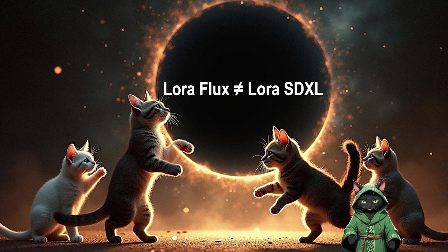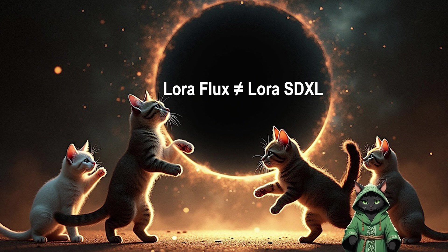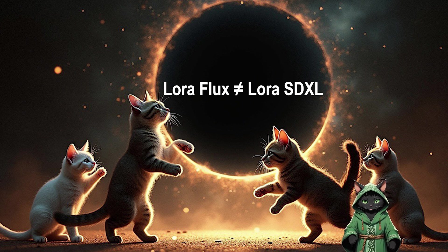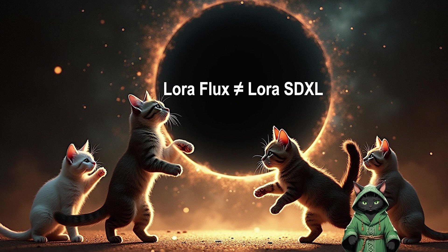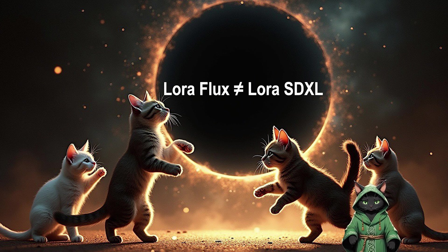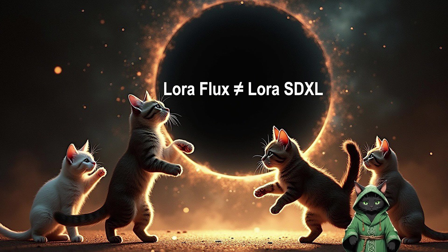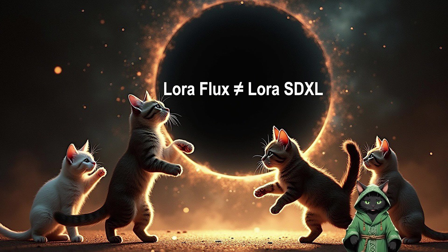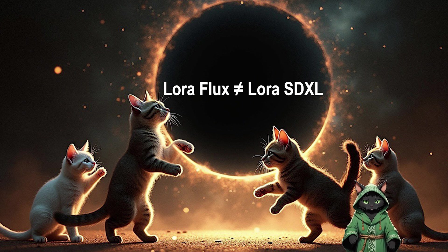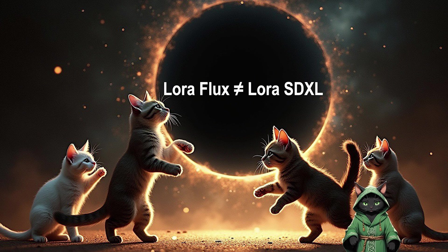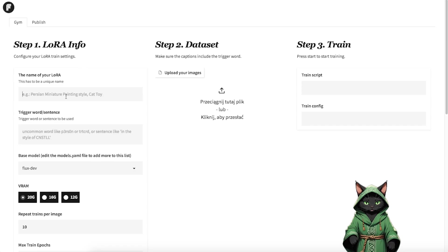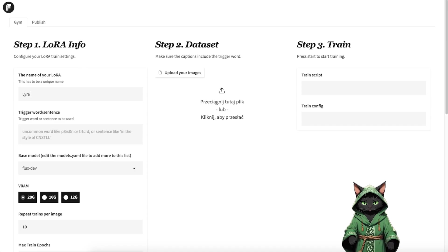Remember, LoRas trained on Flux only work with Flux. Models like SDXL aren't cross-compatible, so always match your base model correctly. We're using Flux because it delivers outstanding realism and detail. Name your LoRa. This can be the name of our influencer.